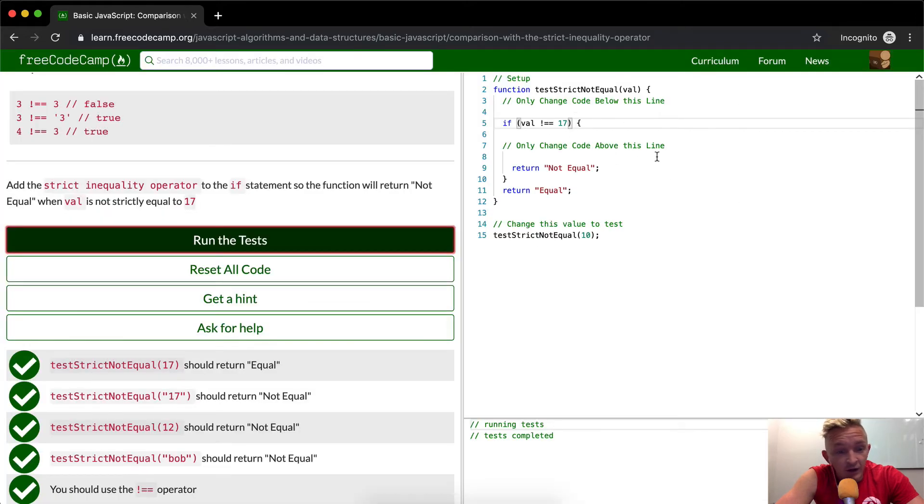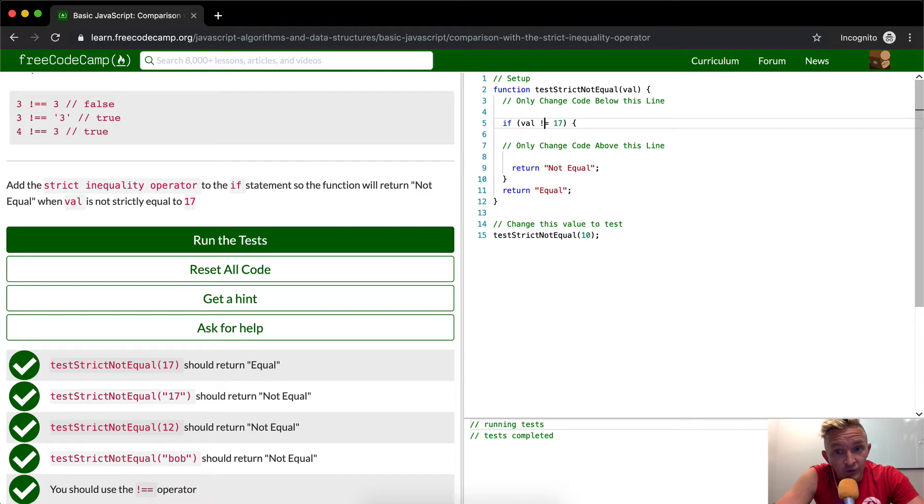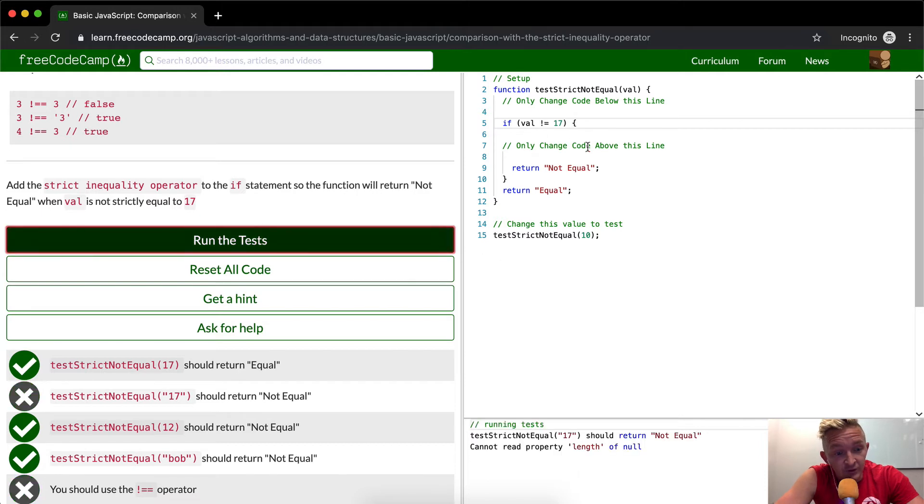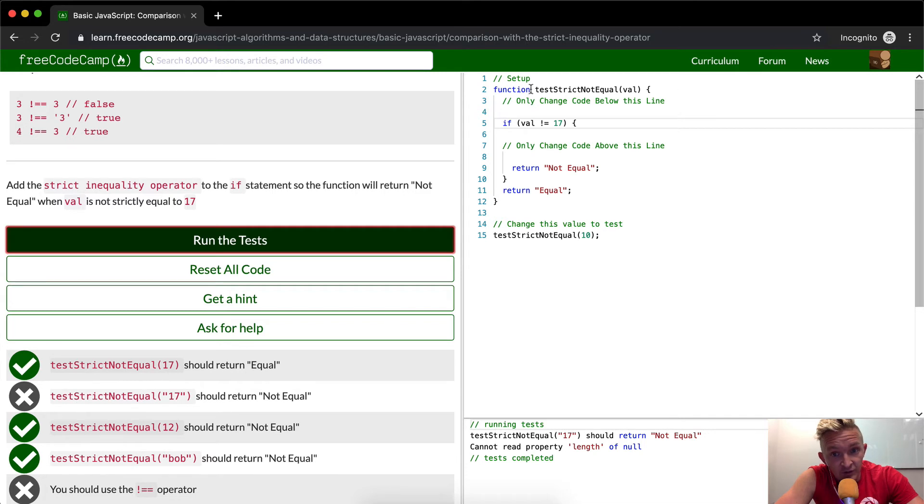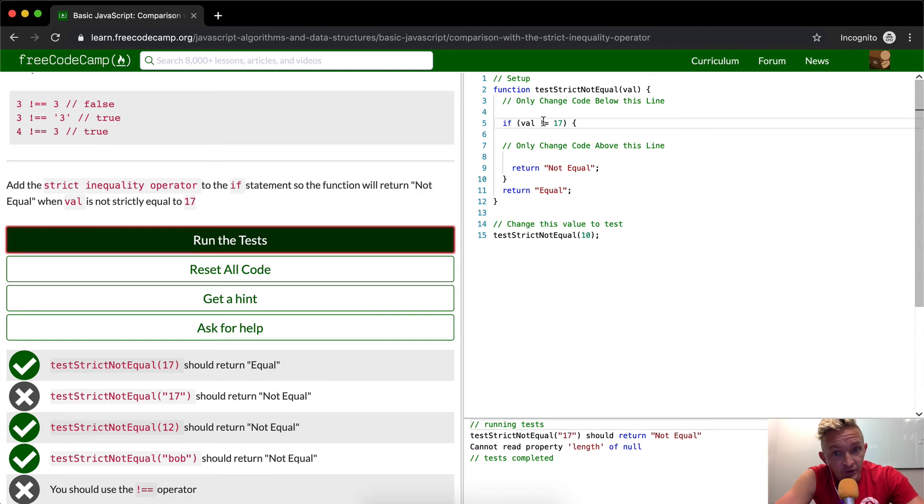If you were to say with a single equal that this should return false, that means it's calling this function, test strict not equal. The string of 17 should not be equal even though this returns true.